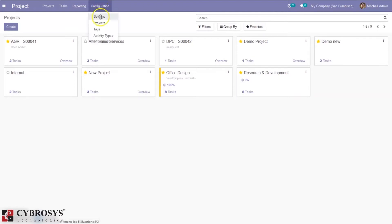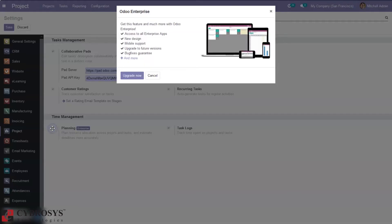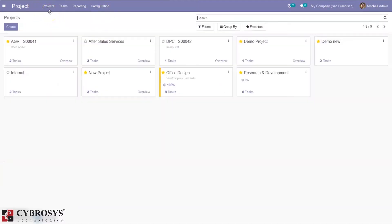Before that, we have to configure timesheet in configuration settings. You can see the option 'task logs' to tag time spent on projects and tasks. You can also enable the planning option, but note it is not configured by default in community because we have to purchase it — this option is only available as default in enterprise edition. The task log is already enabled, so now let's create a new project.